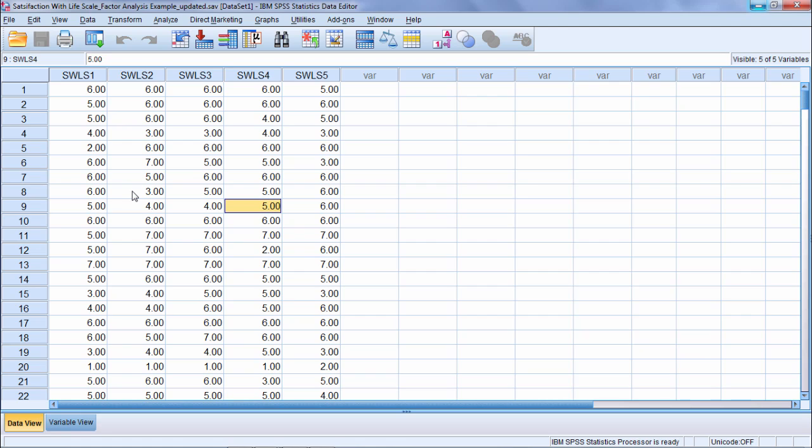In this video we'll take a look at how to run a factor analysis, or more specifically we'll be running a principal components analysis in SPSS.